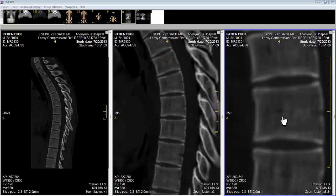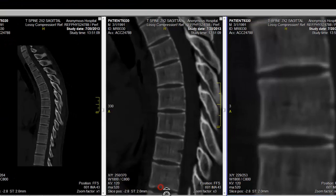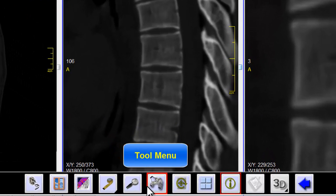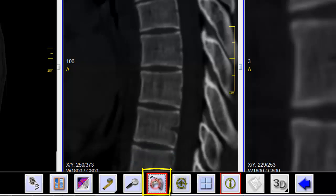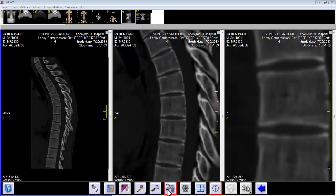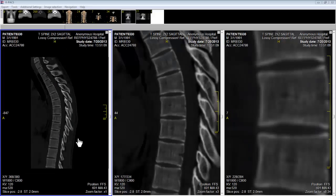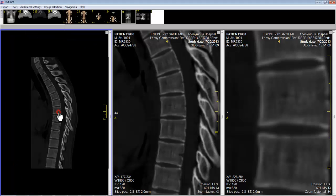To change the zoom factor, I move my cursor to the bottom of the screen until the tool menu appears. Then I left click over the move zoom icon. Then I'll move my cursor to the image that I want to enlarge, which will be our left hand panel. I'll activate that particular panel by left clicking.